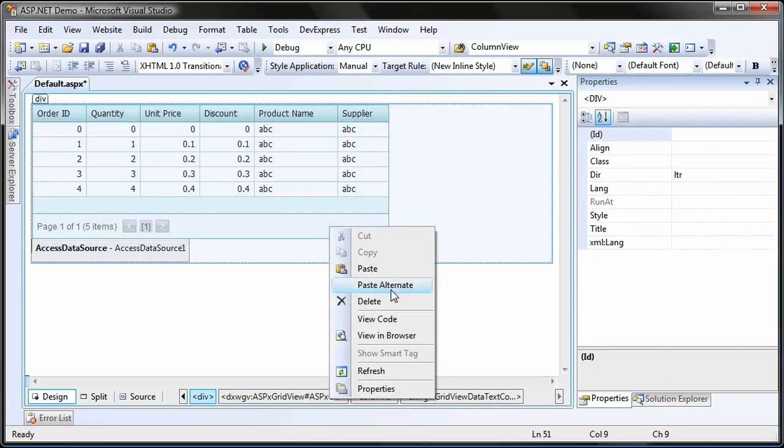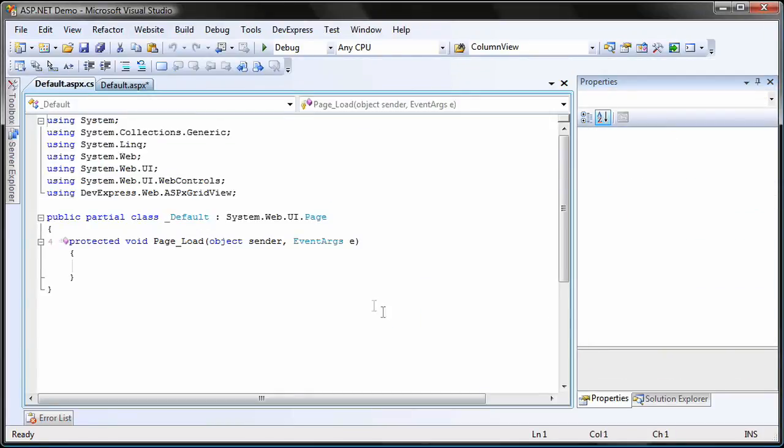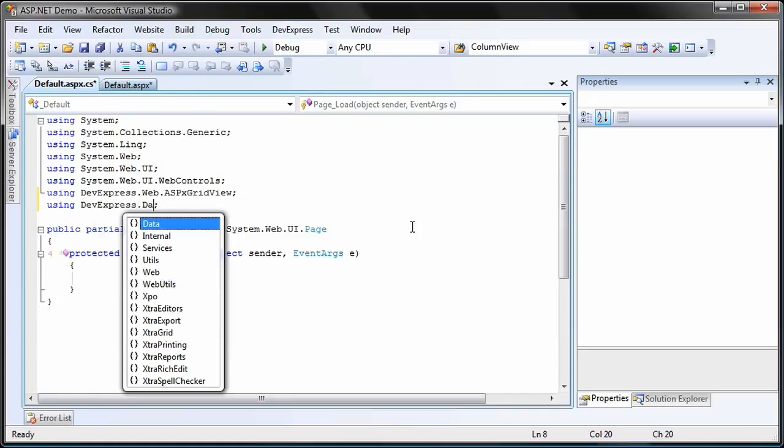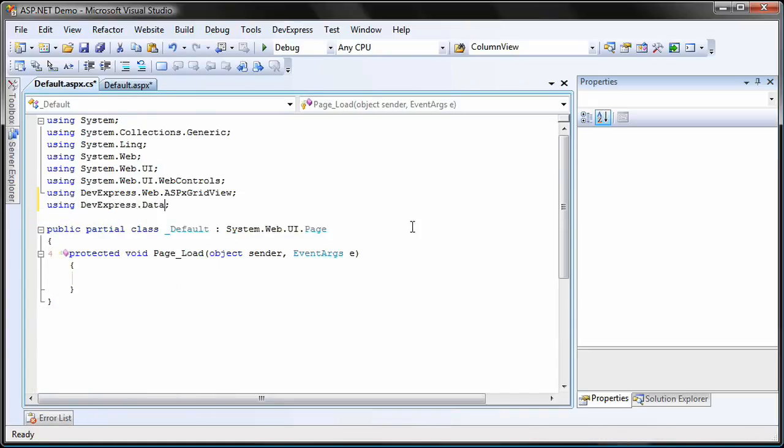I switch to code view. First, let's add a reference to the DevExpress.data namespace.